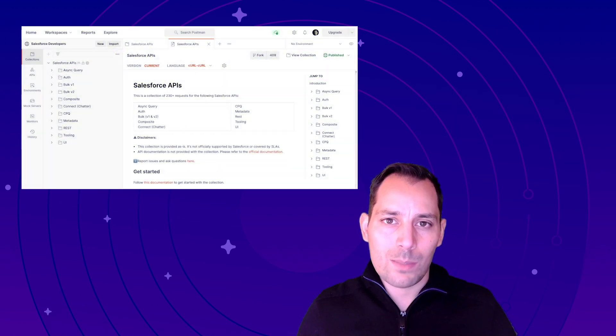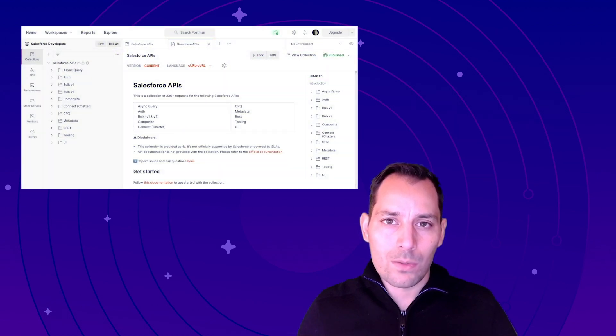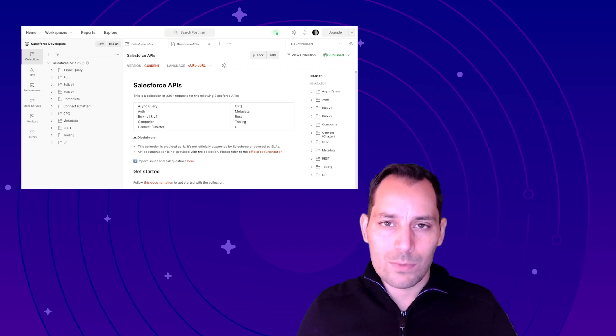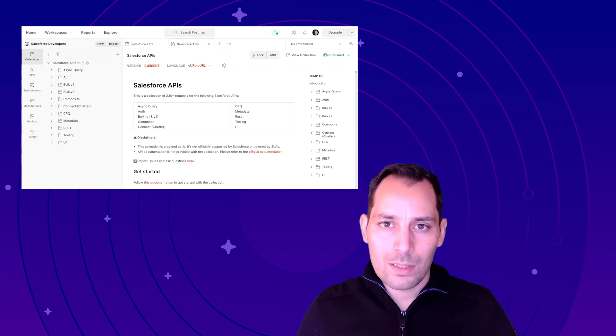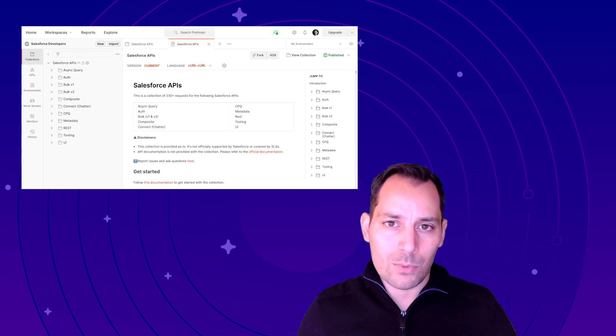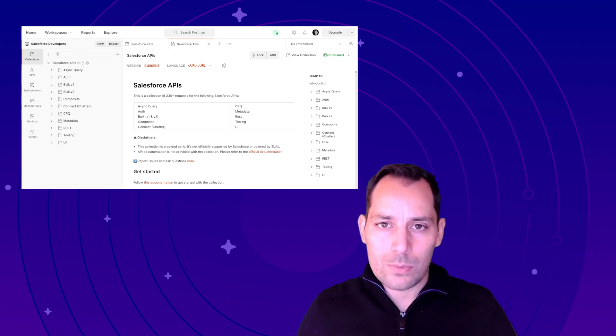Our collection, the Salesforce APIs collection, is a bundle containing more than 250 requests that are made for the Salesforce APIs. We have tens of different APIs that we support: bulk, REST, SOAP, tooling, metadata, etc. I'm going to tell you how you can use this collection.